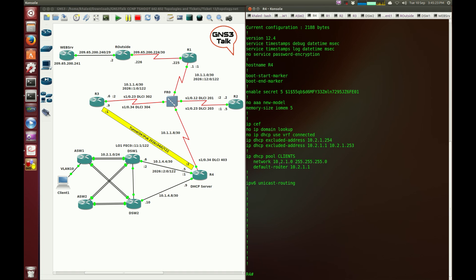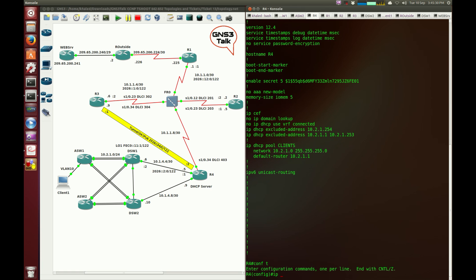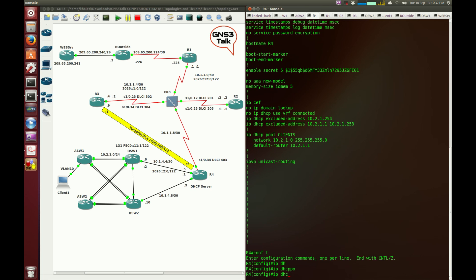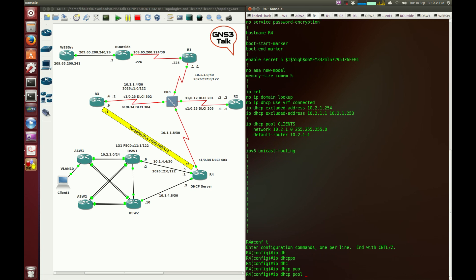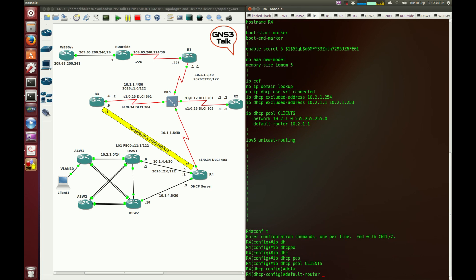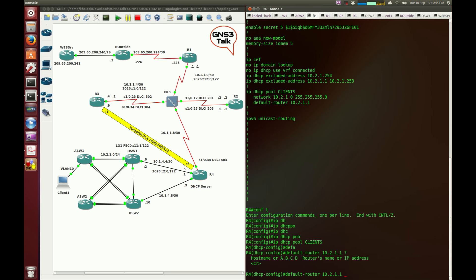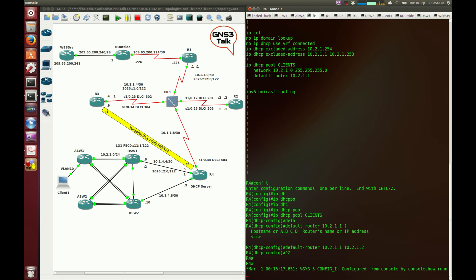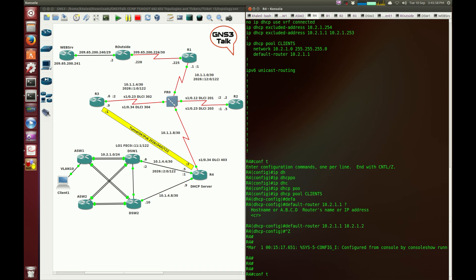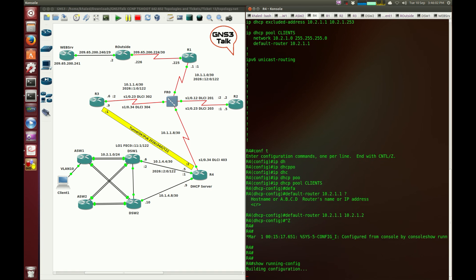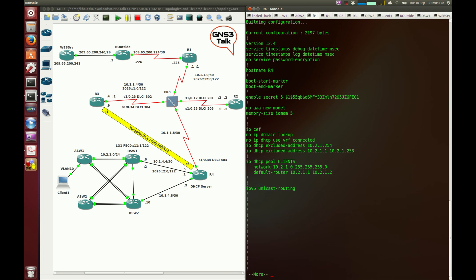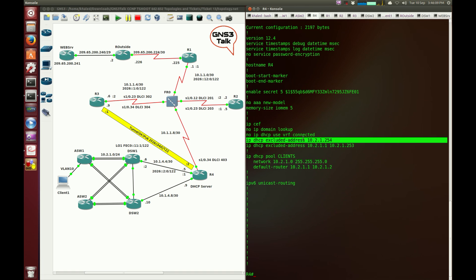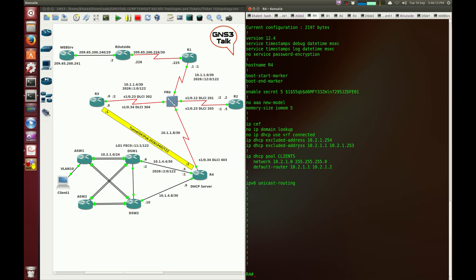I need to fix this not-so-critical fault first. Config t, IP DHCP pool clients, default router 10.2.1.1, and I think there's a secondary router name or IP address, so 10.2.1.2, which is the IP address of DSW2. I would like you to try these things out as well. I'm not going to fix this topology or the configurations. Let me look at the configurations. It looks like the IP address has been added.